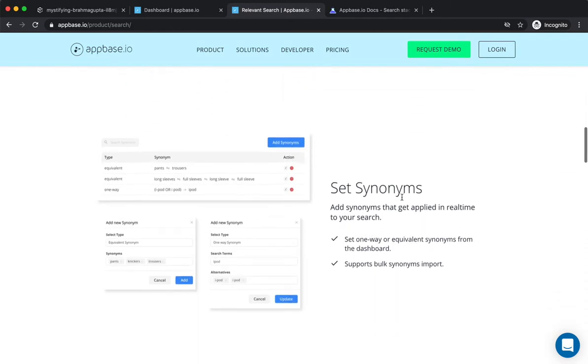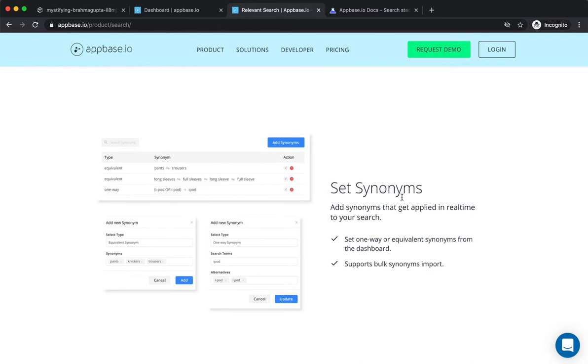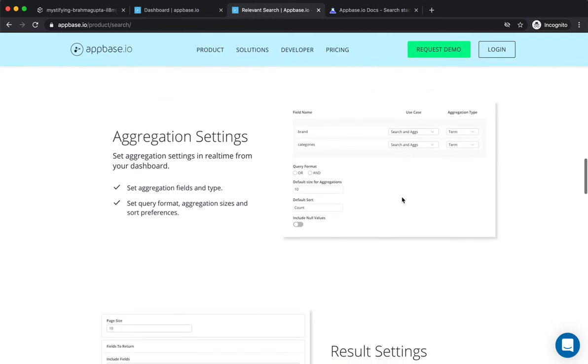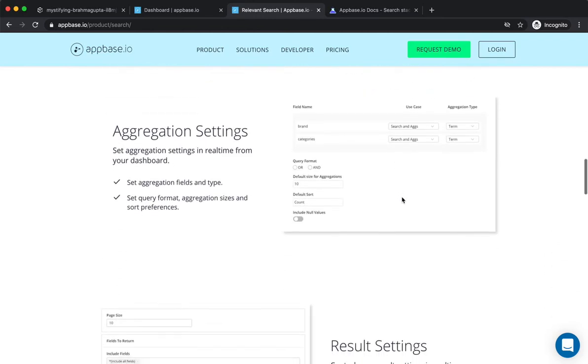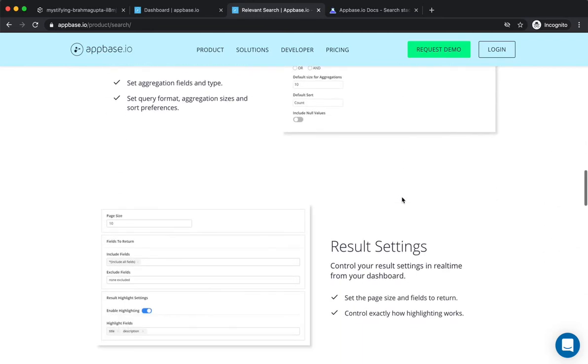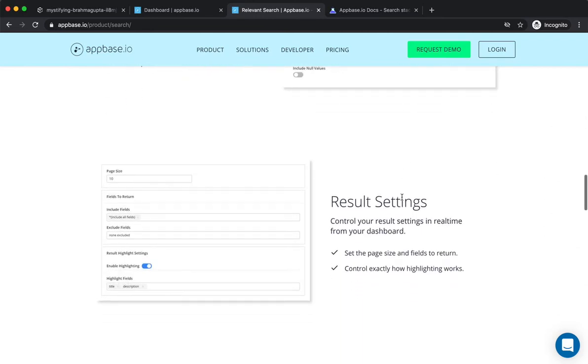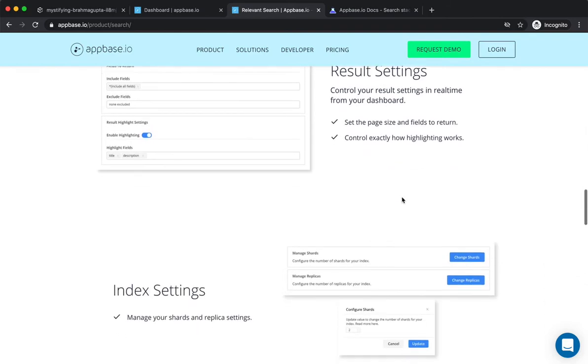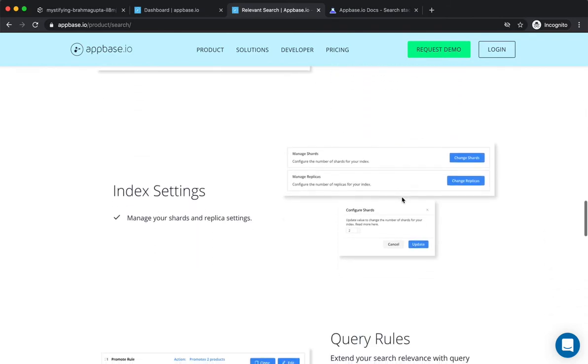It allows them to add new synonyms. It also allows them to set aggregations and result settings. It also allows the user to manage how their data gets sharded and replicated.